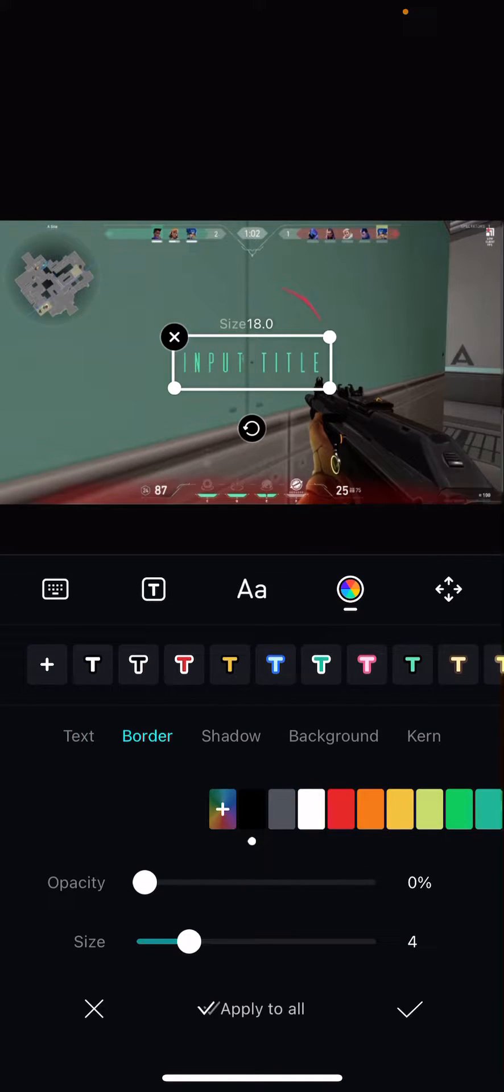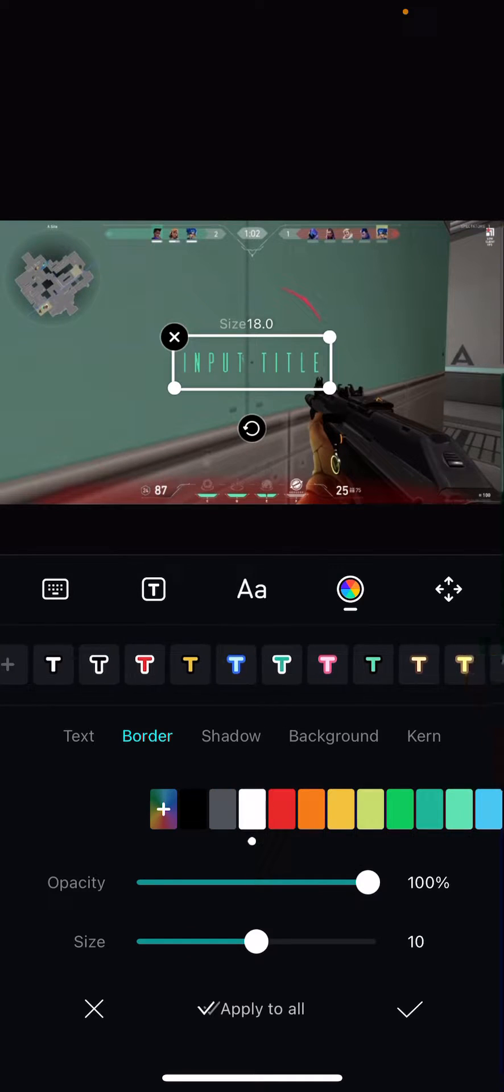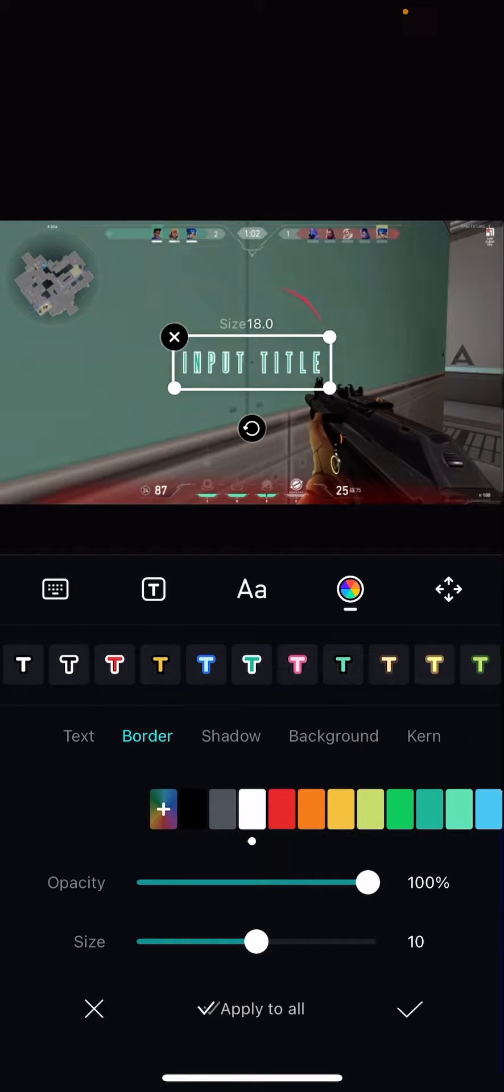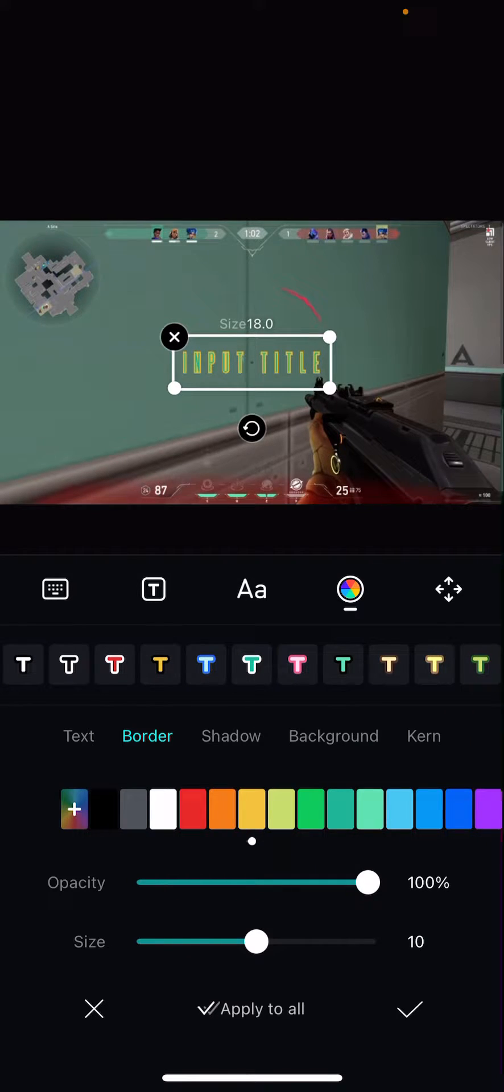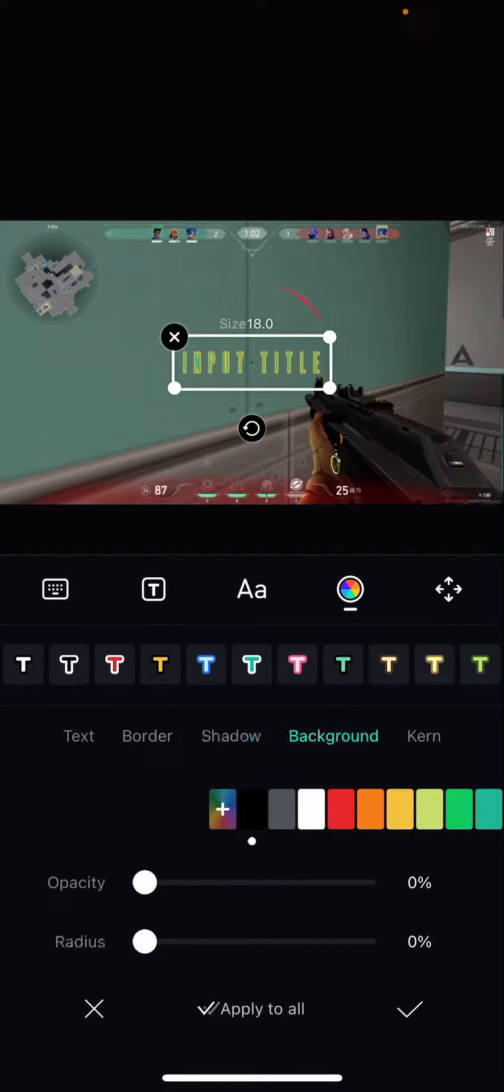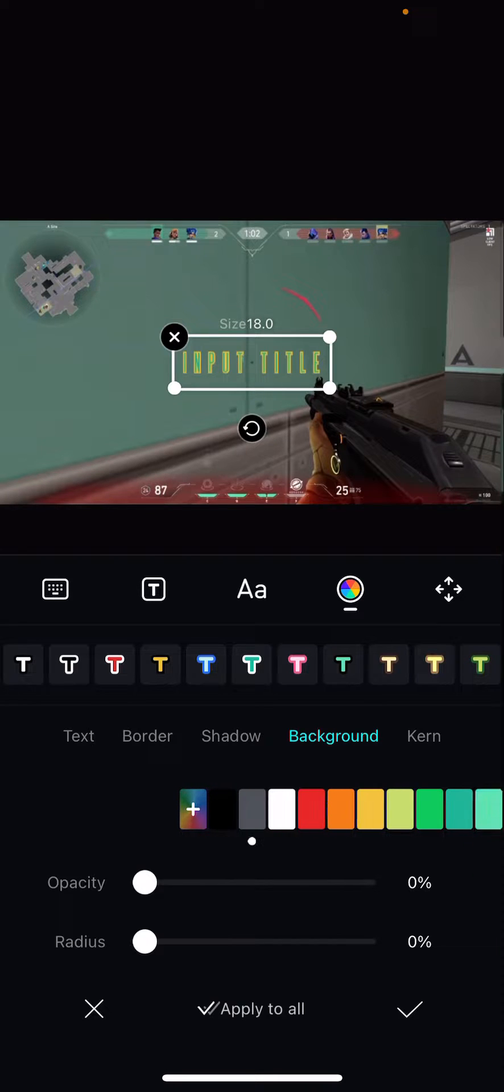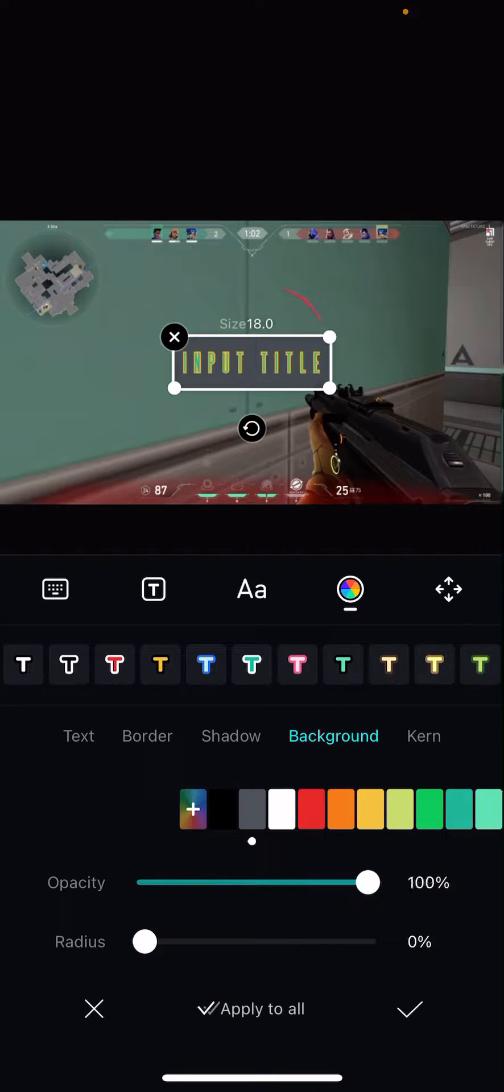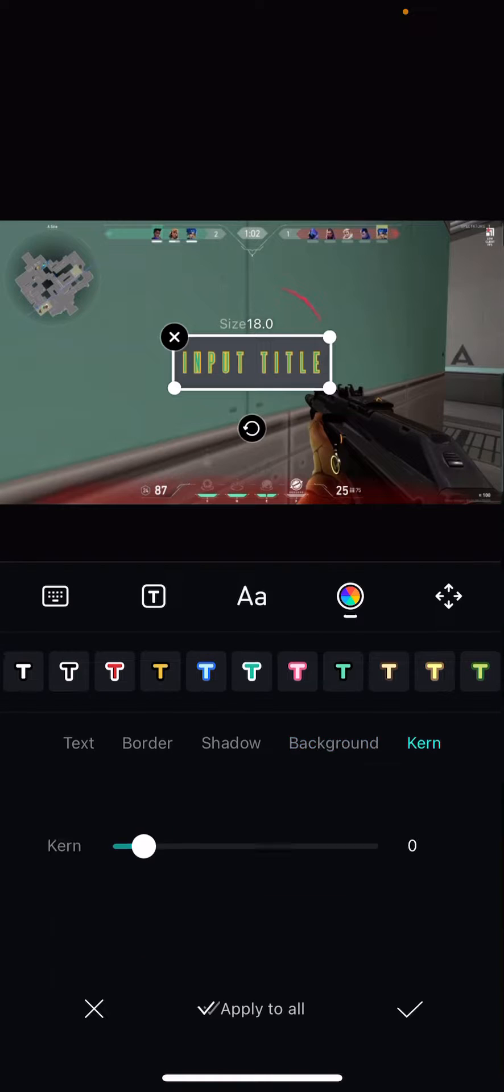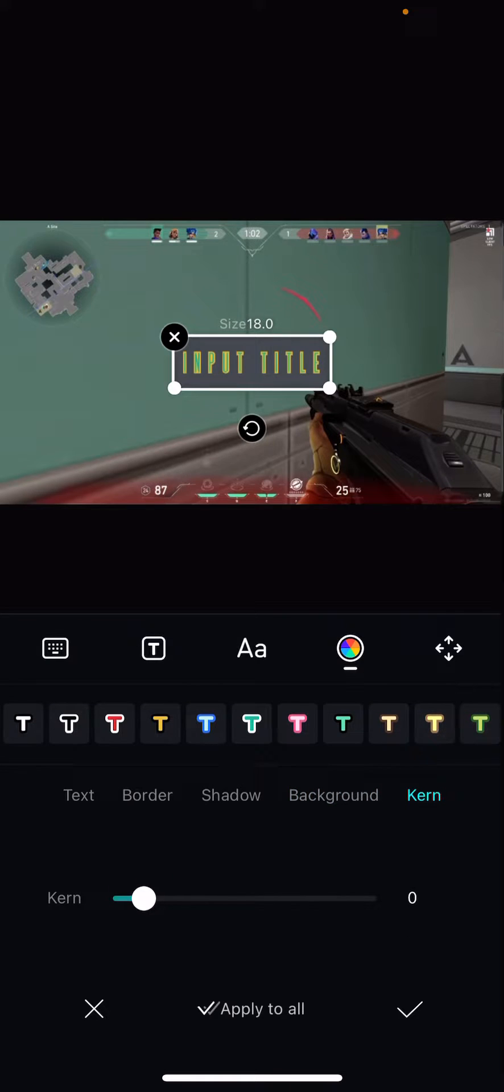You can even add a border, stuff like that. You can add shadow. You can even add a background and you can adjust it here, and you can even add kerning.